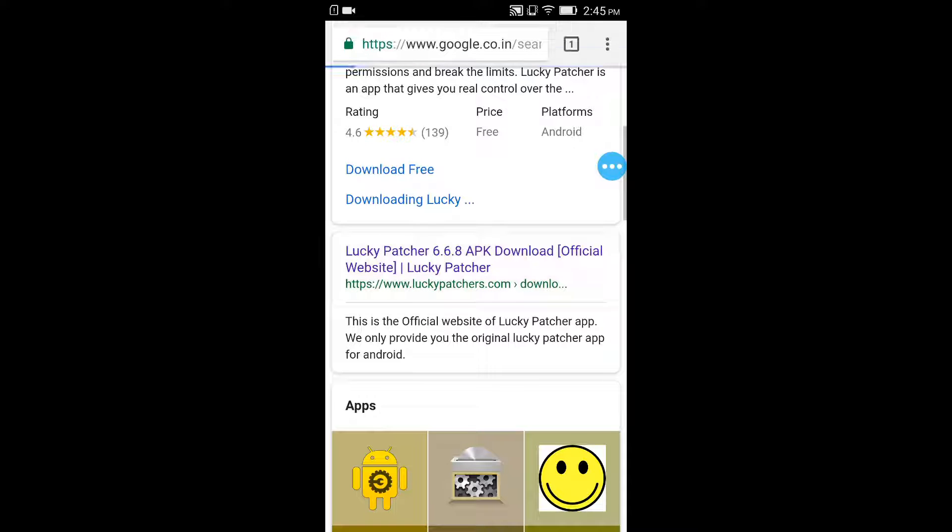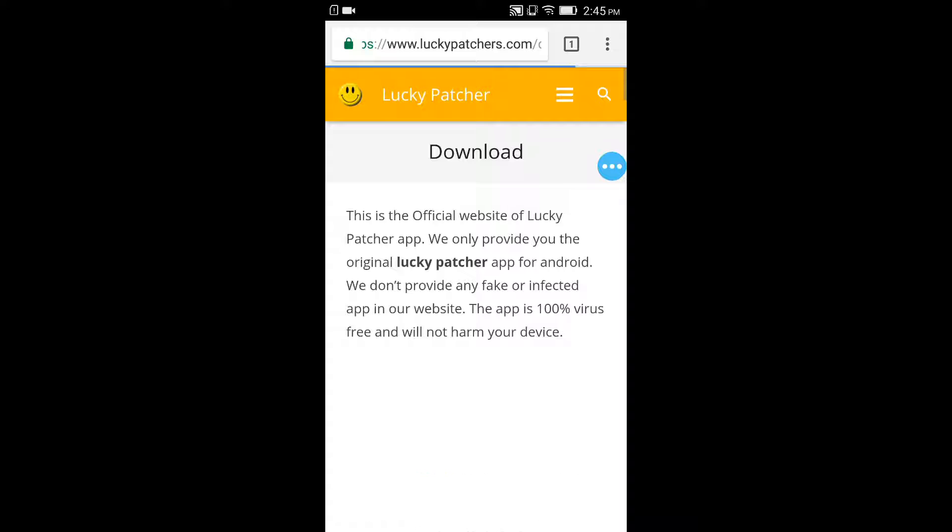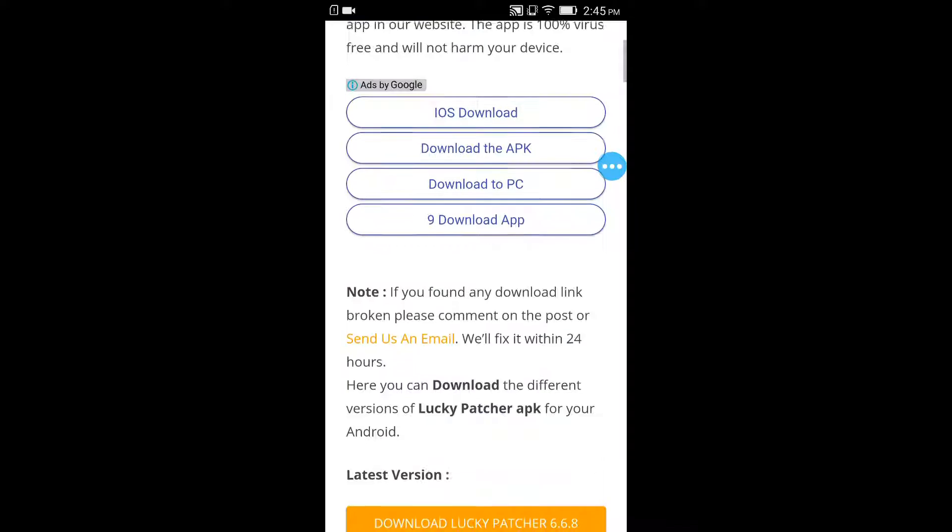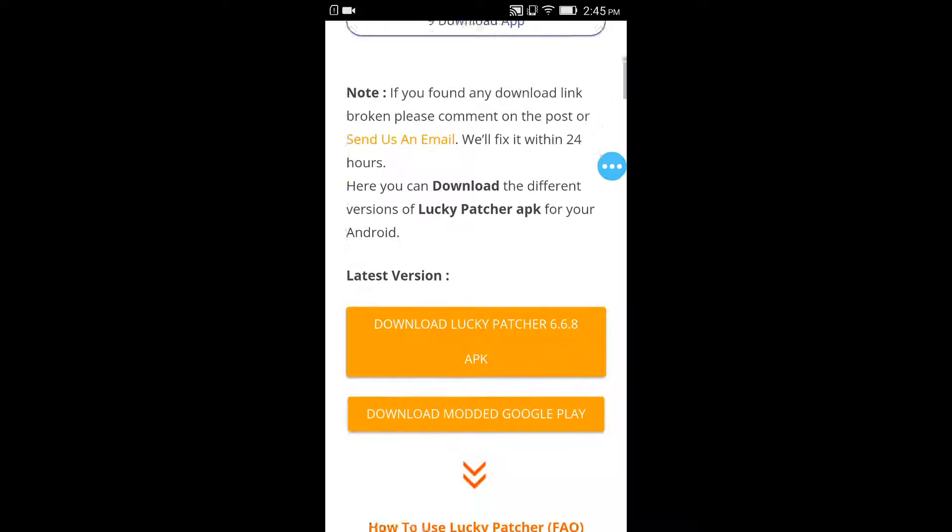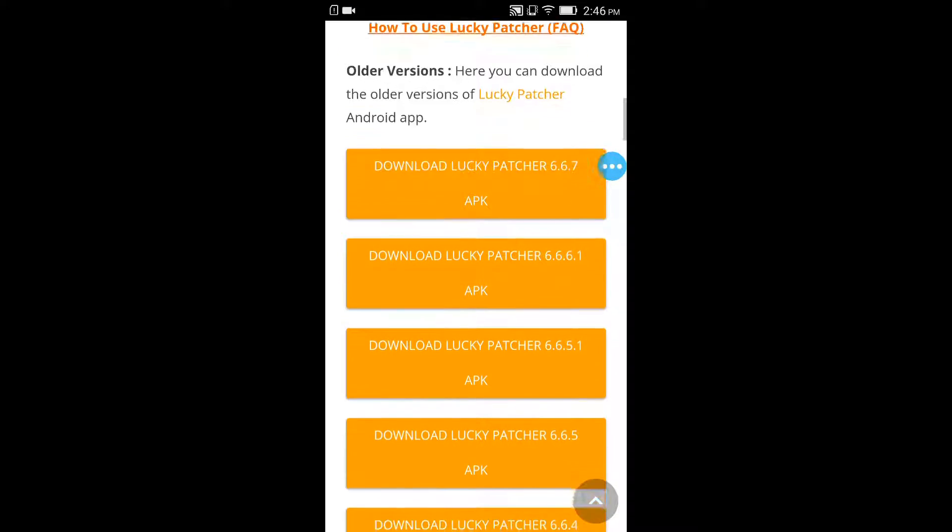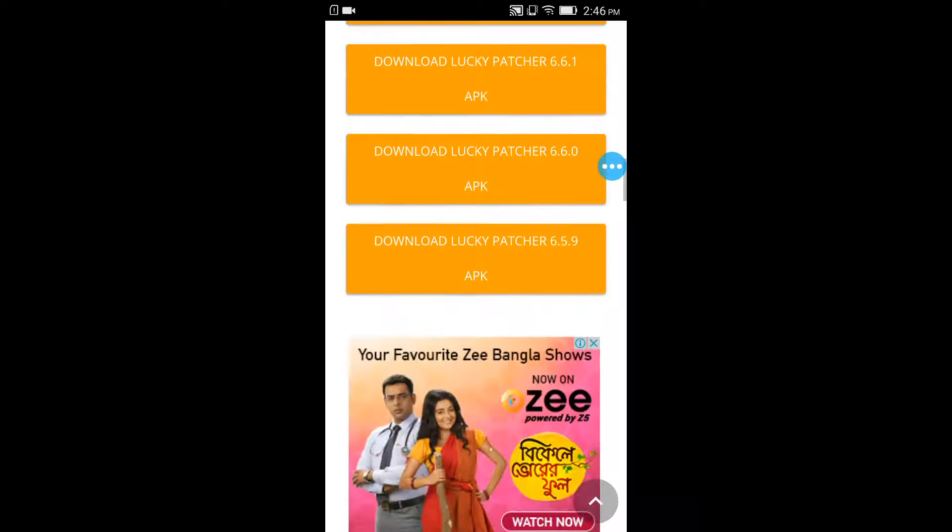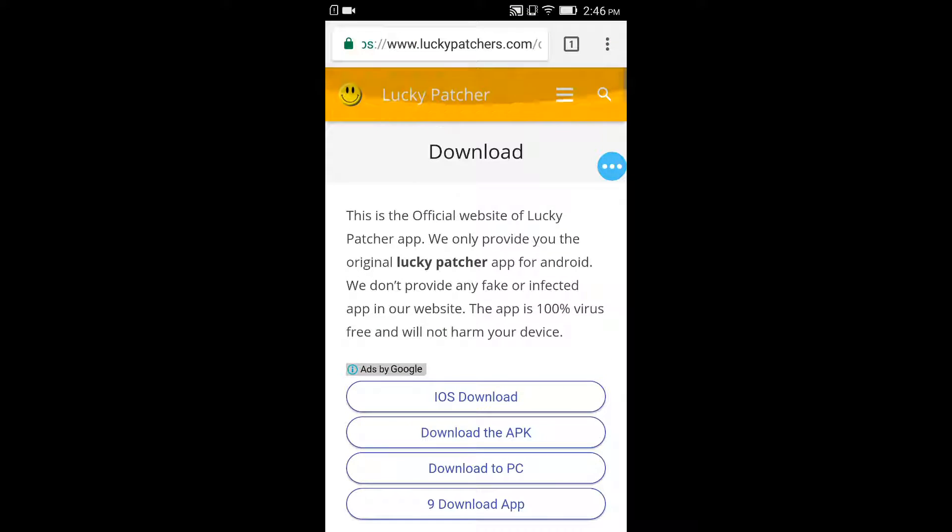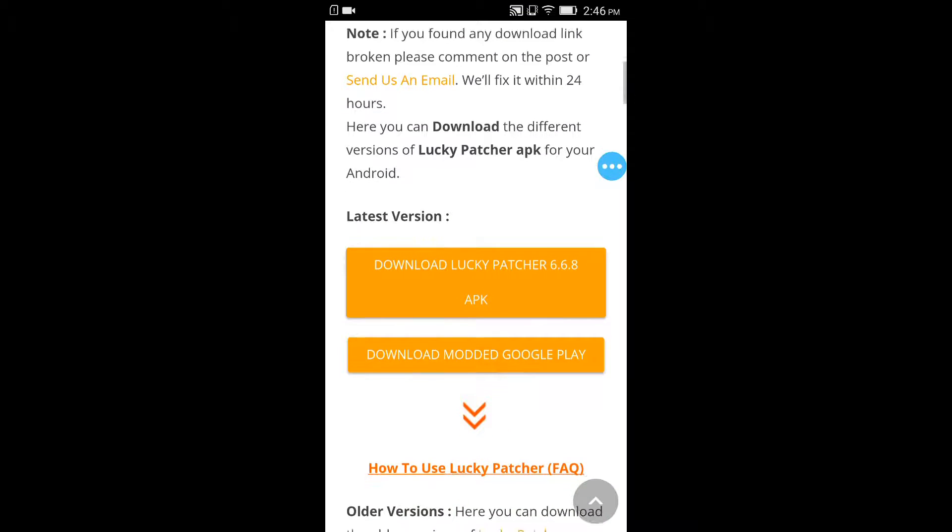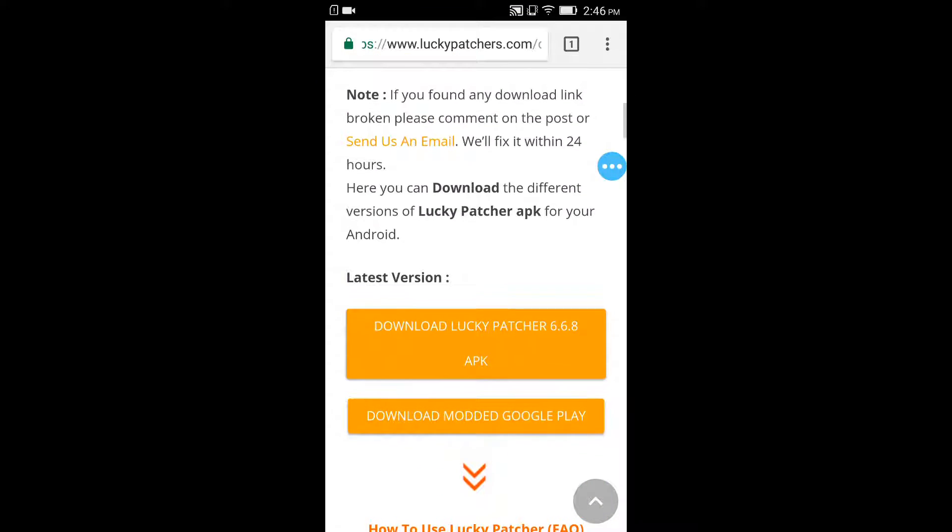So this is the official website for Lucky Patcher guys. You can find many versions of Lucky Patcher from here. You can choose which version you want to download.